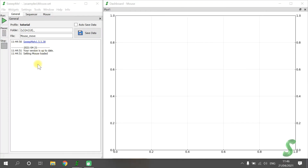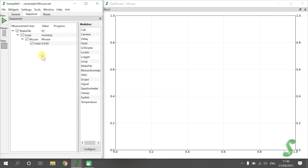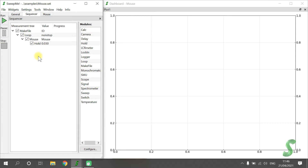The magic of Sweep.me happens in the tab Sequencer. Here you can create your individual measurement procedures. In the list Modules, you can see all the available modules that can be added by drag and drop into the Sequencer.